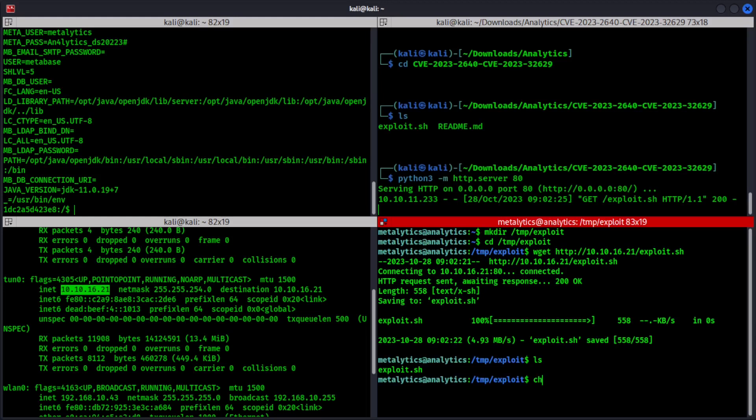So let's do that executable exploit.sh. Now let's run the exploit.